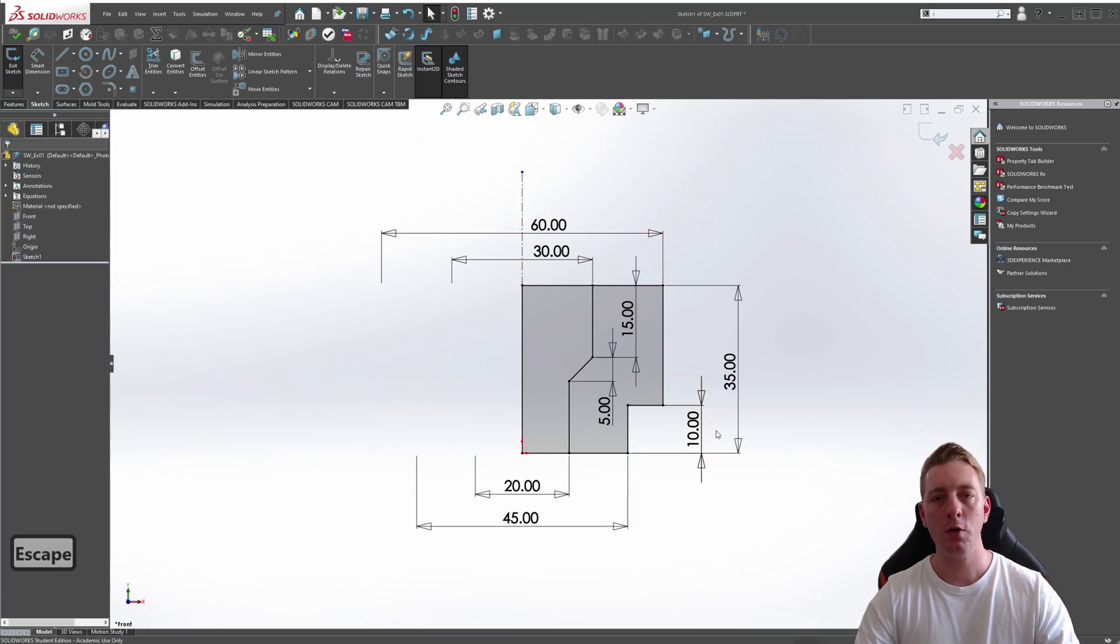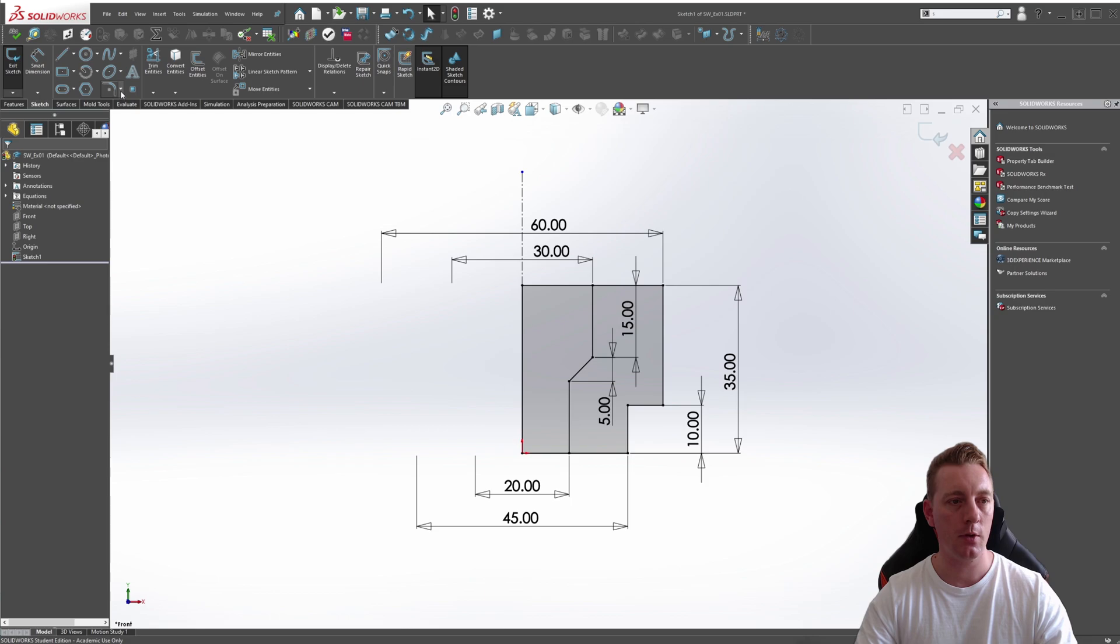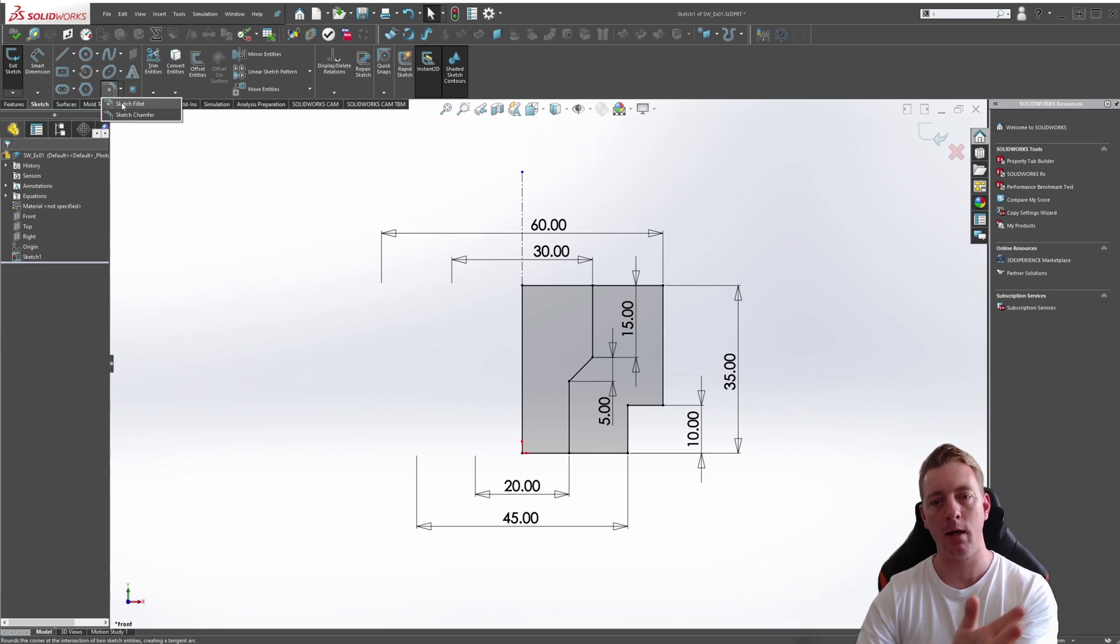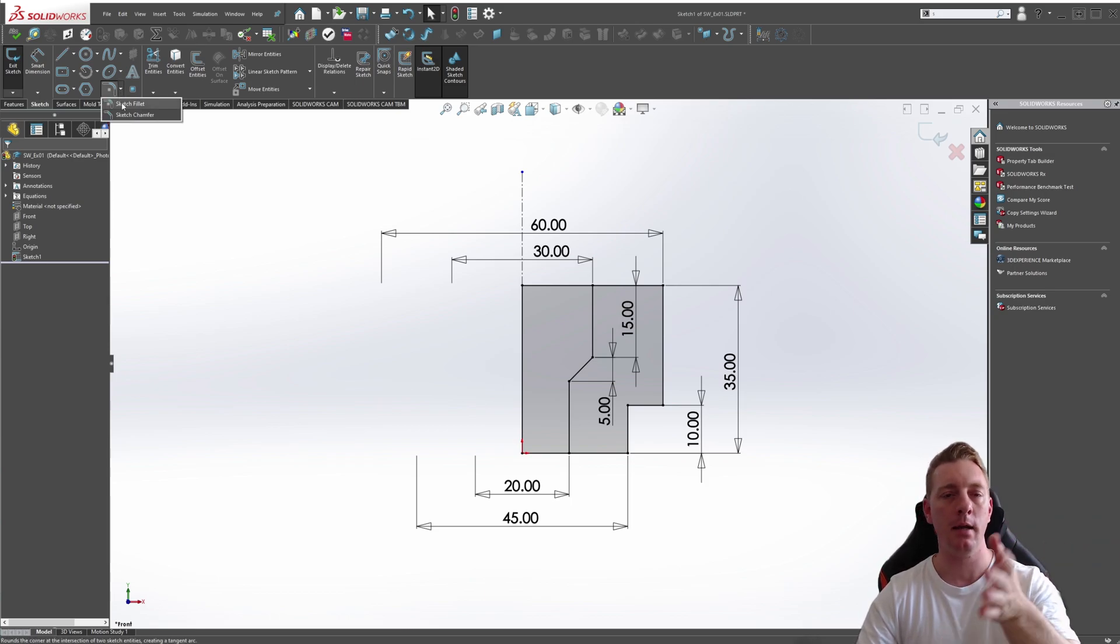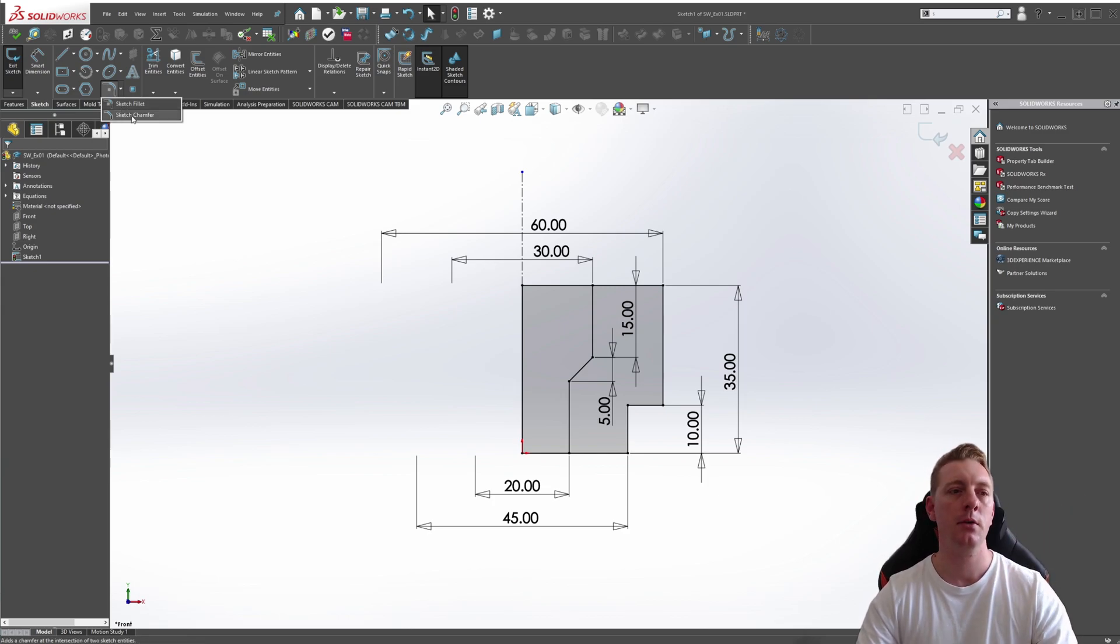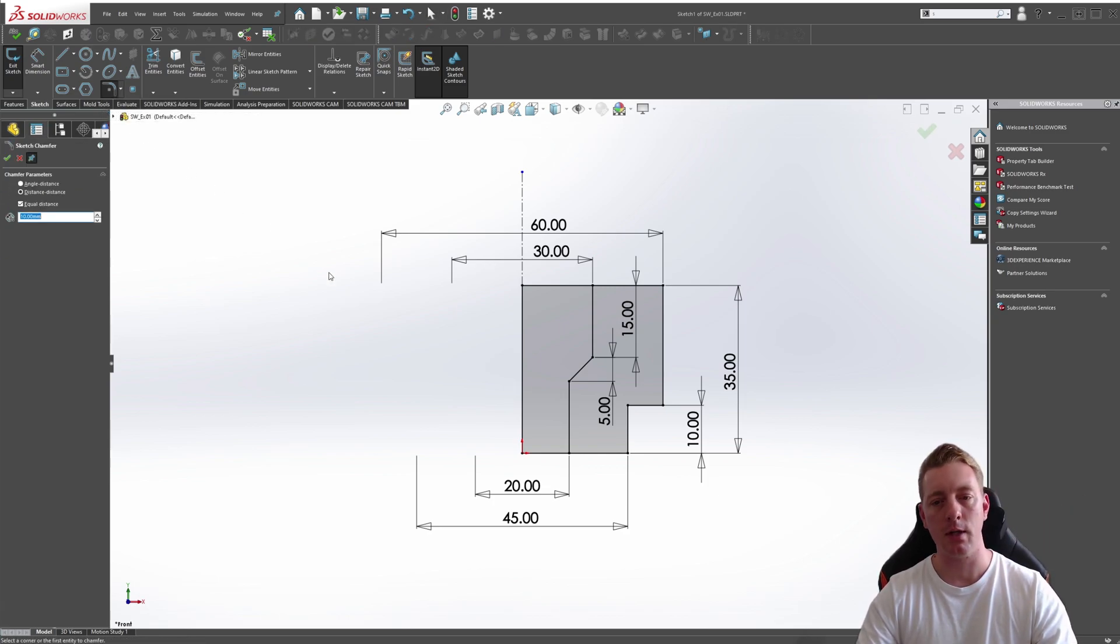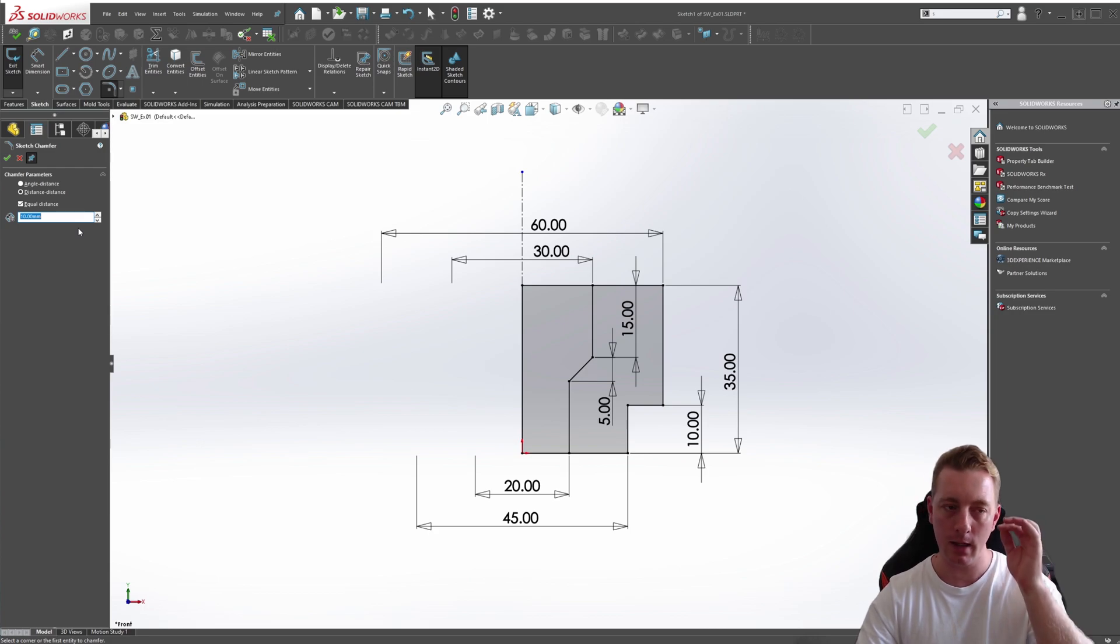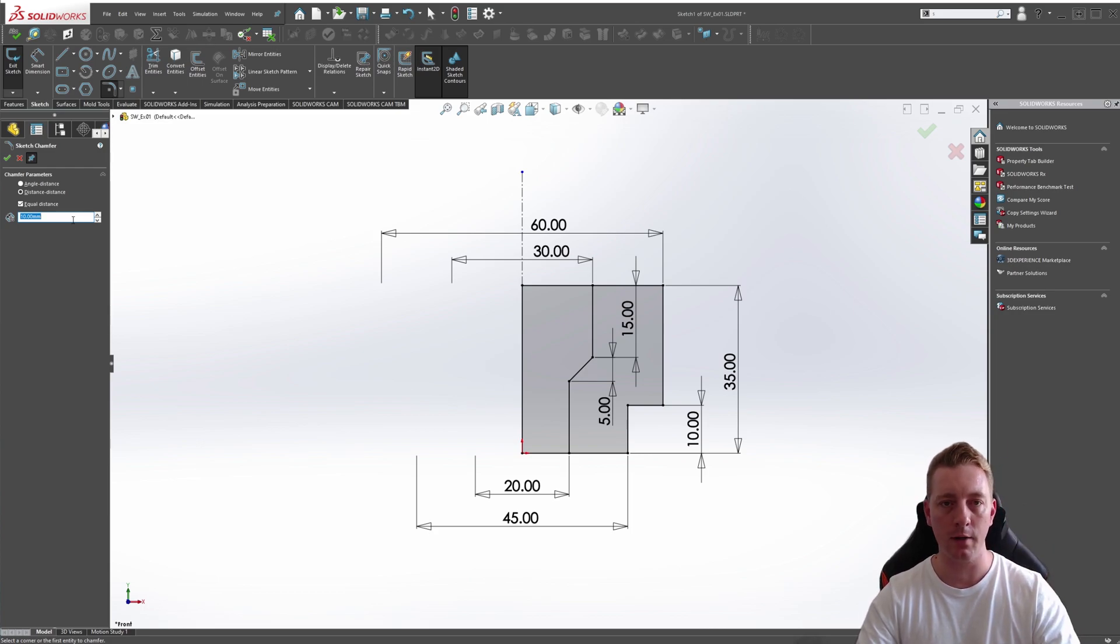Moving on to the sketch chamfer. The sketch chamfer is when you want a hard corner. A fillet is rounded, and a chamfer is a hard edge. We're going to go to the sketch chamfer. In the sketch chamfer, we have a few options of running this command.